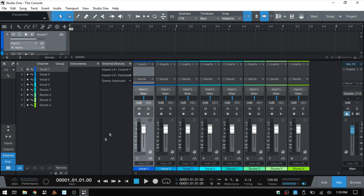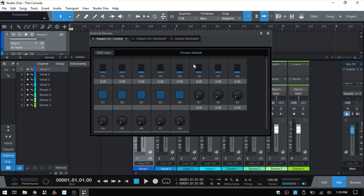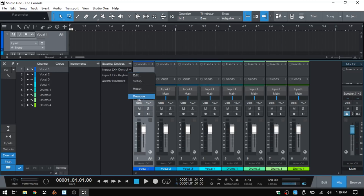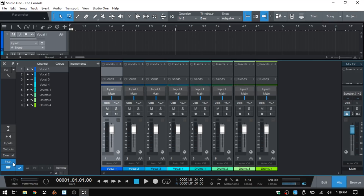The last thing not covered in part one is the external panel. Clicking on that shows the different controllers connected to Studio One. I have a Cordy keyboard for triggering and recording MIDI, and an Impact LX Plus. Clicking the triangle for these allows us to edit and adjust the setup for the knobs and faders on our controller, access the device setup, reset it, or remove it.